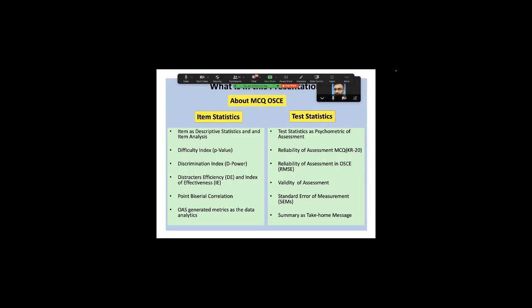Point-biserial correlation is another very robust method that helps you discriminate between good and poor students, like the discrimination index. I will also take you through online assessment system-generated metrics as data analytics. If you have an online assessment system, many metrics are generated, and even without a data analyst, you can interpret results in Excel — it's an excellent package for statistical analysis.